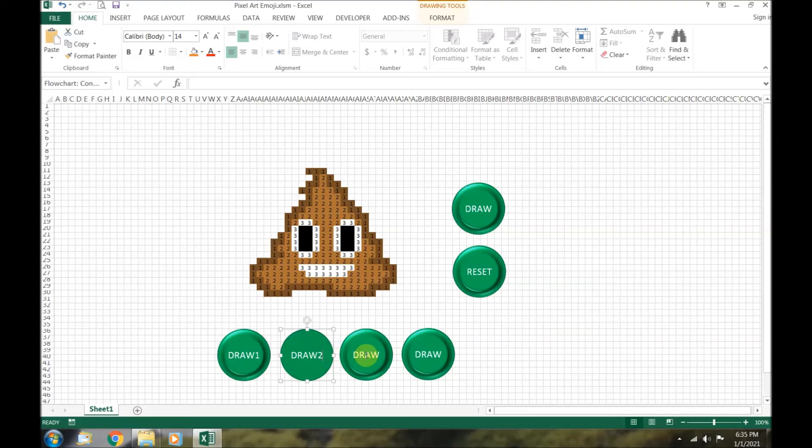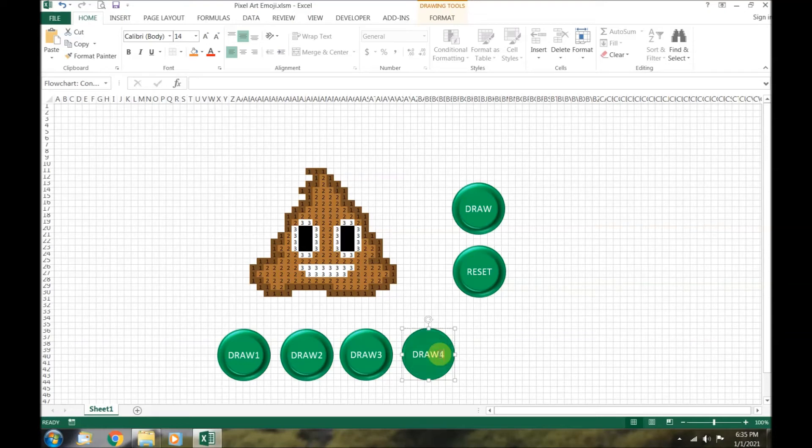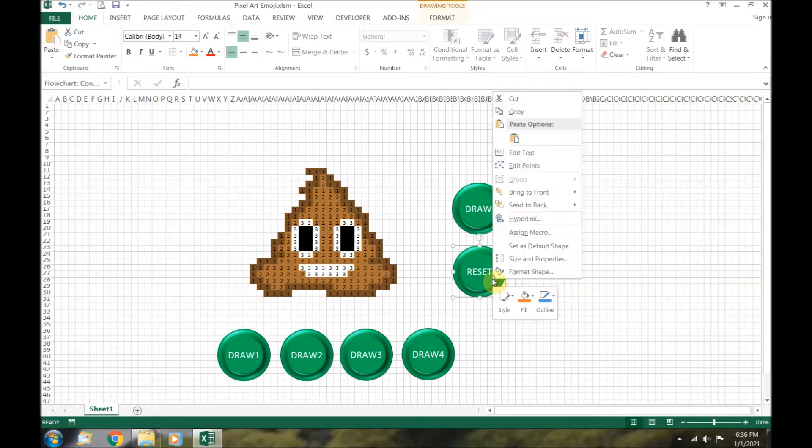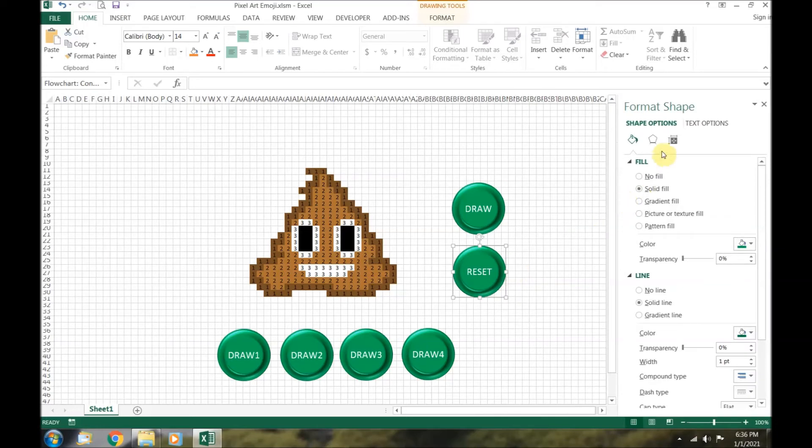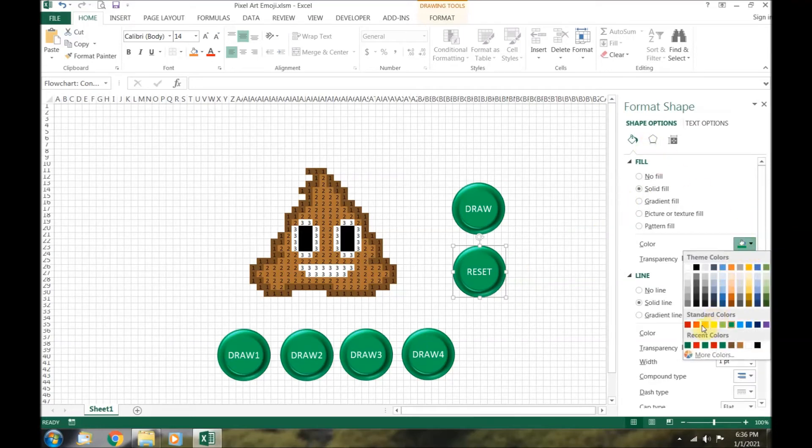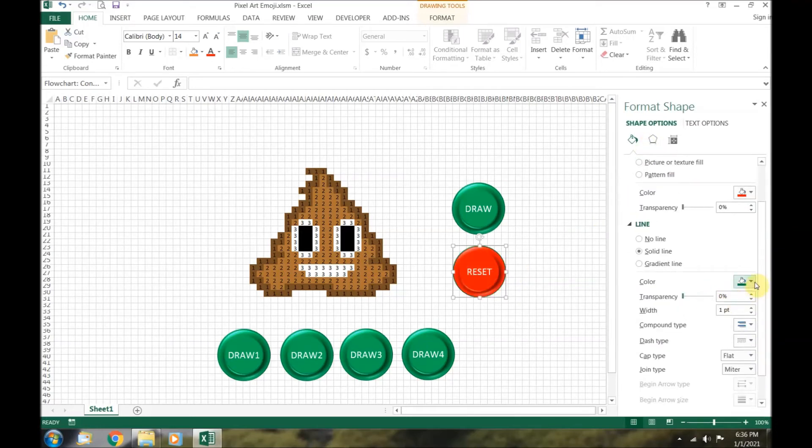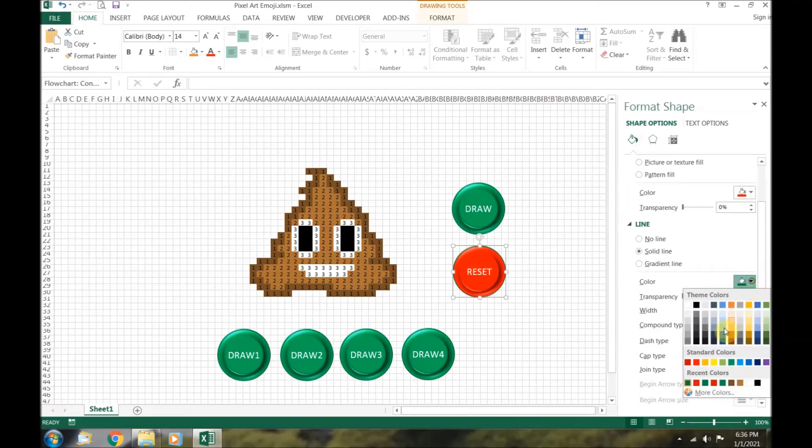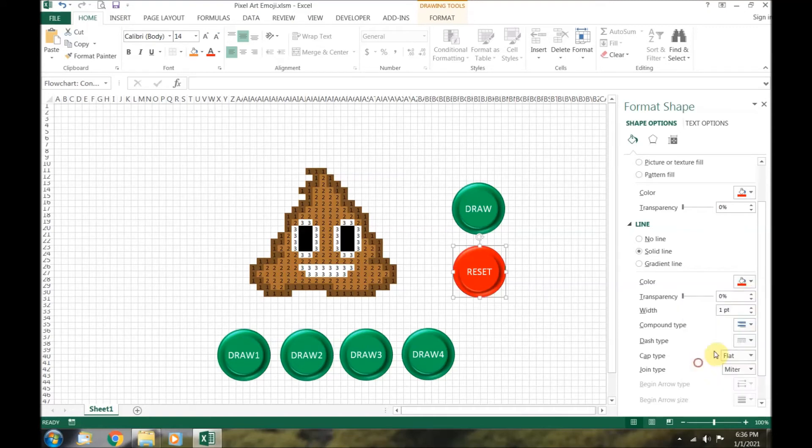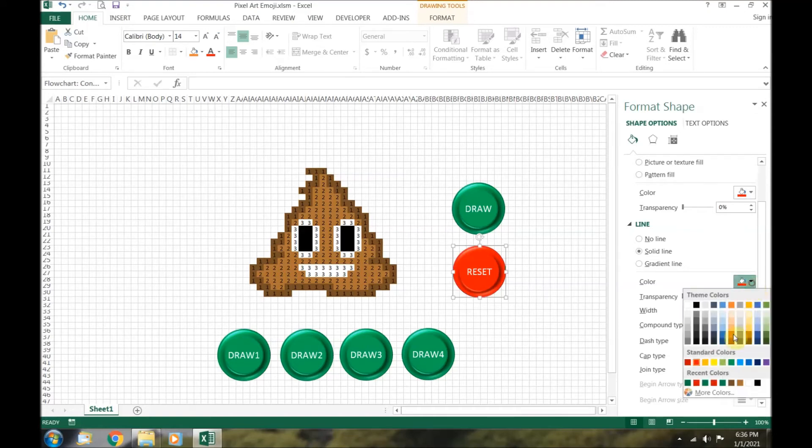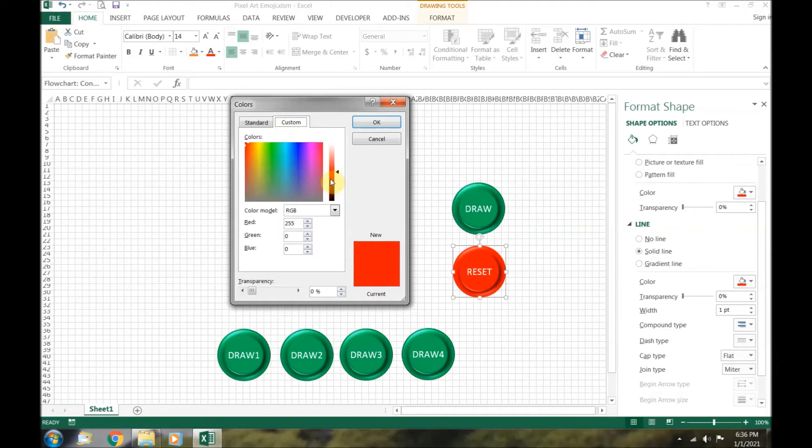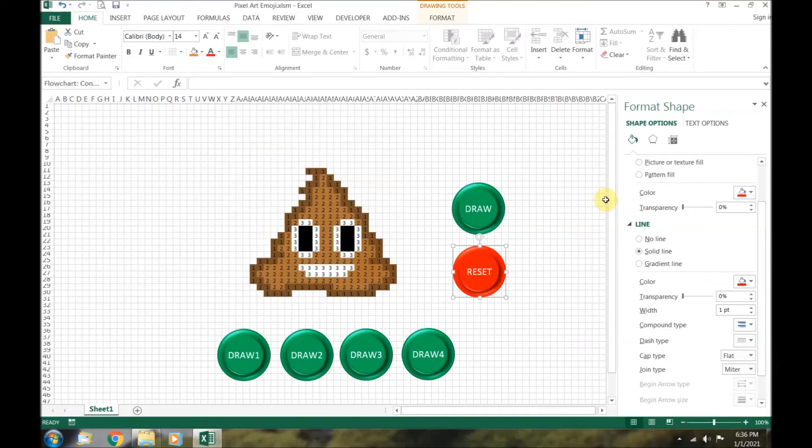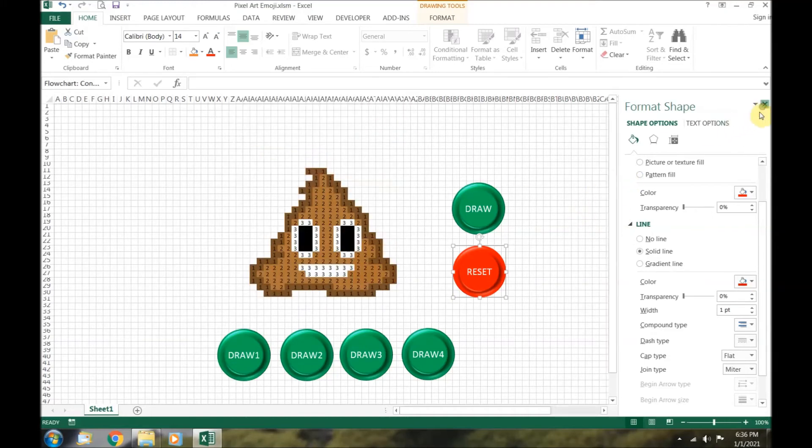We are going to change the text on this button to reset. We will make these buttons draw 1, 2, 3 and 4 to correspond with the 4 colors. The last thing is to change the reset button to a standard red. Again, we will make the trim a little bit darker. Our graphics are complete.